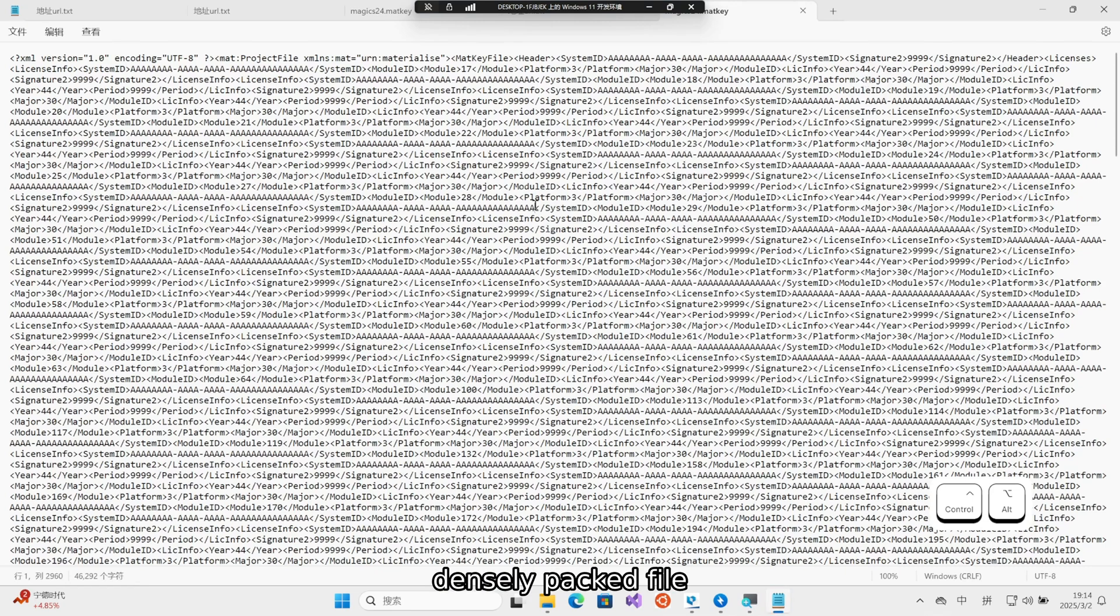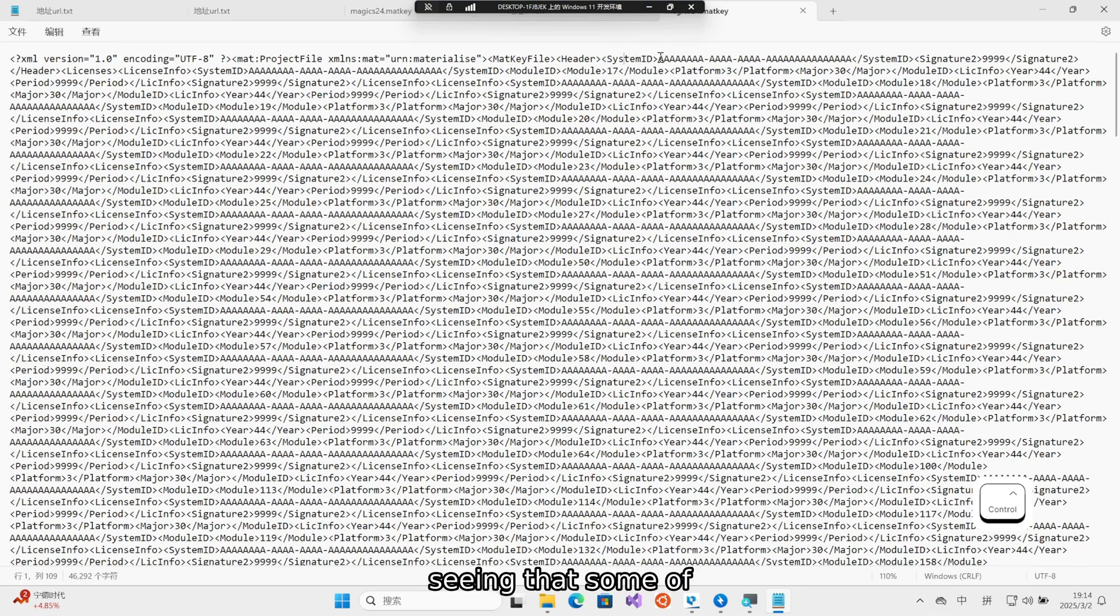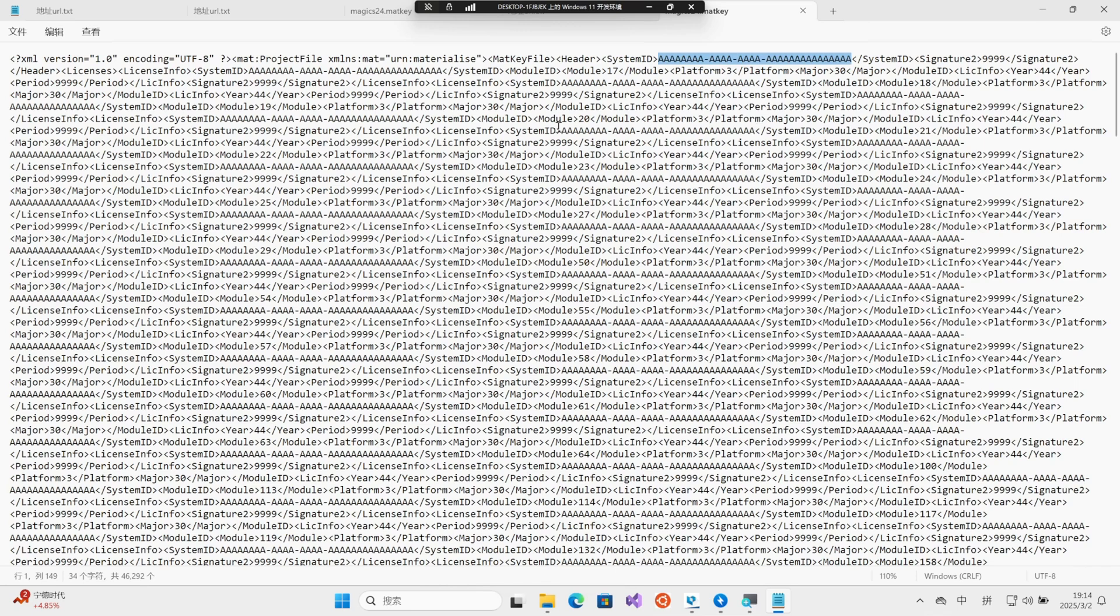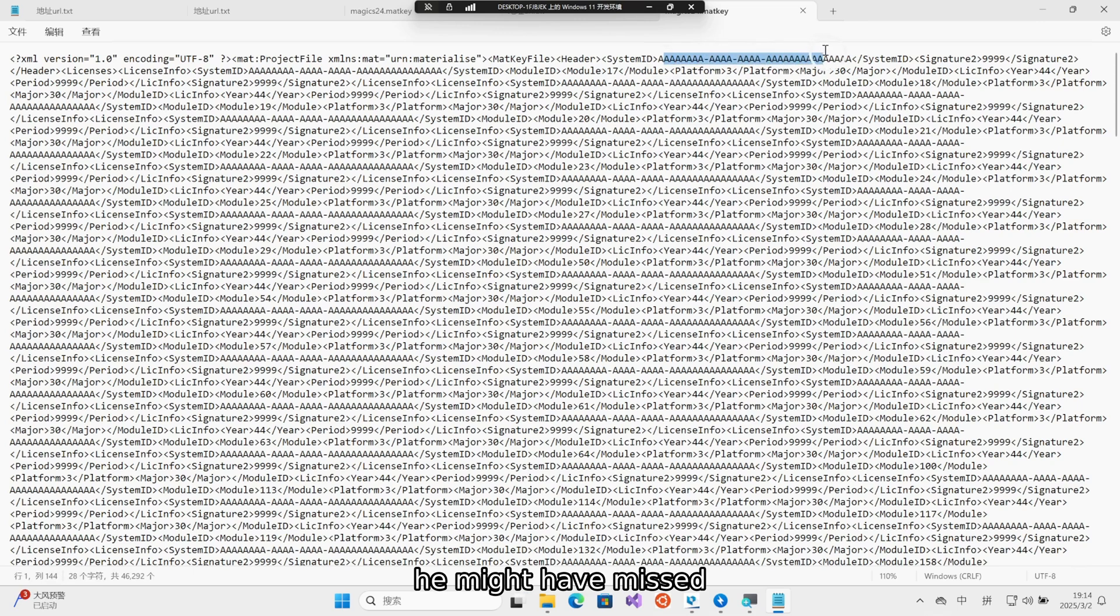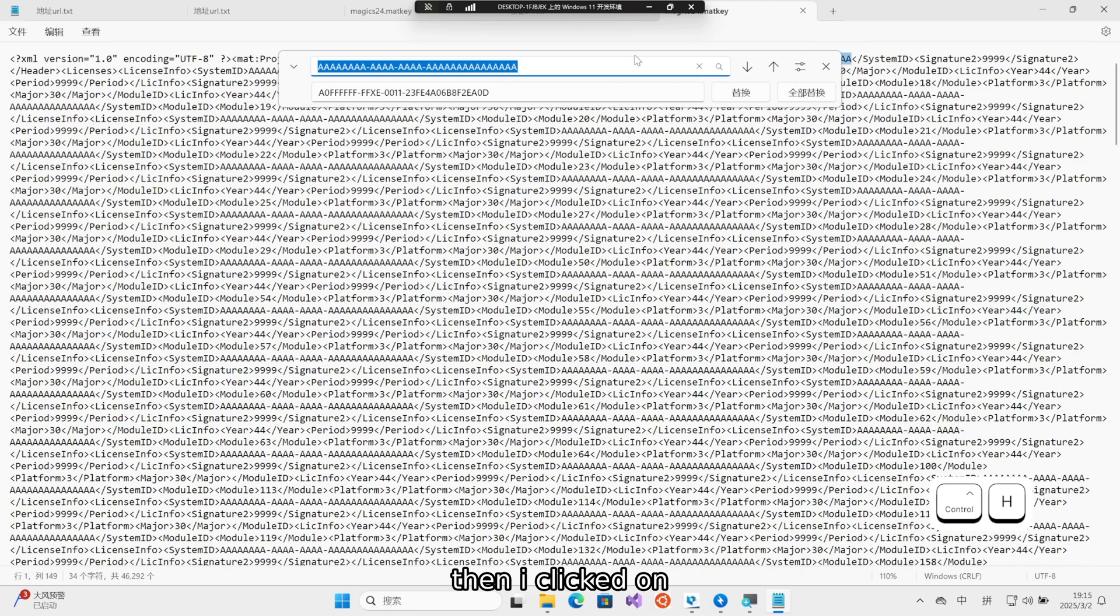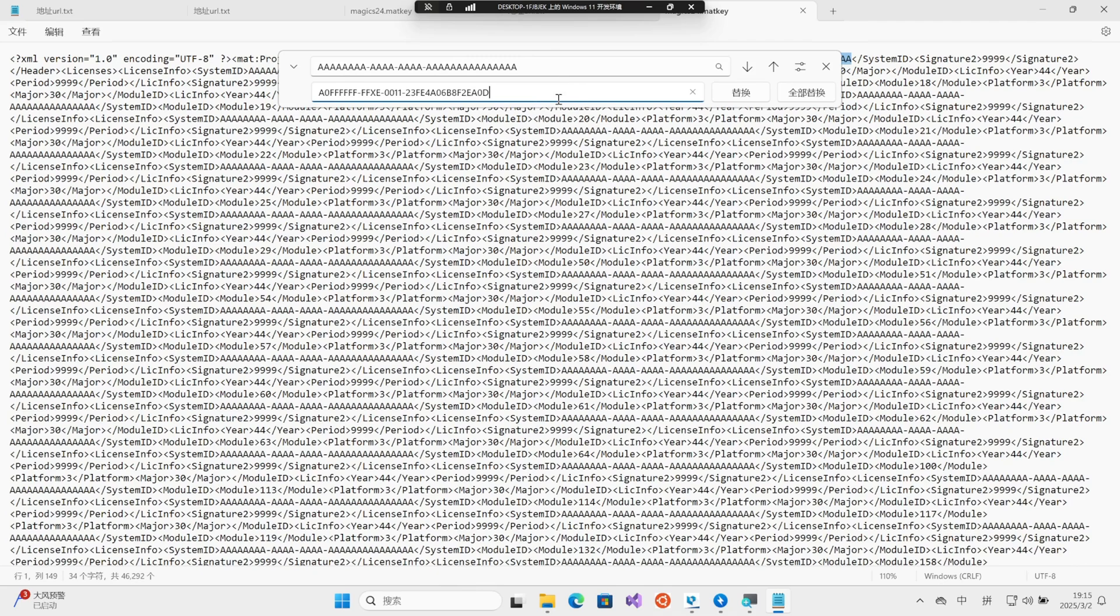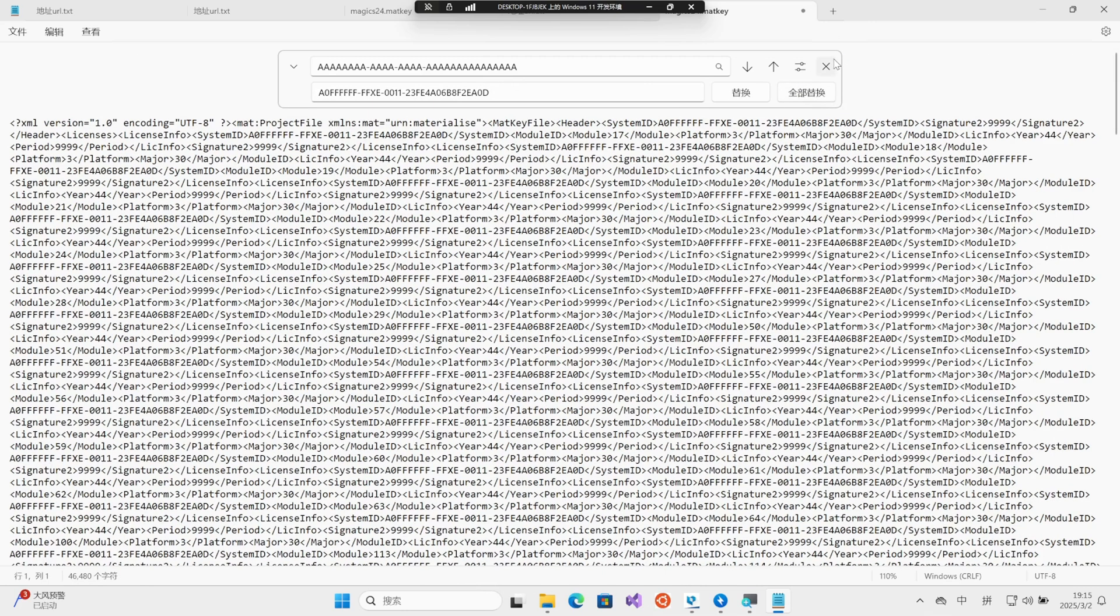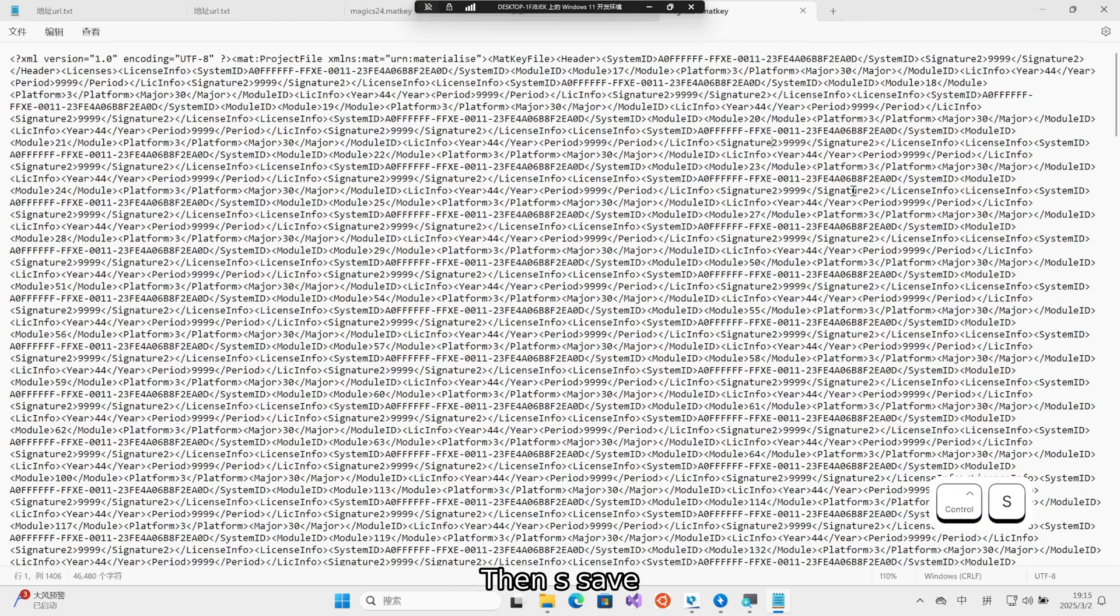Everyone can see that it is such a densely packed file. Seeing that some of these are all A's, we can choose any one of them. Any one of the full A's is fine. After selecting, don't forget, don't miss out. When operating, you might miss the first A or the last A. Remember, this is a full selection. Then I clicked replace. Replace it with the system ID we just pasted over. Click to replace all. It has to be a complete replacement. Don't get it wrong. Then let's save.